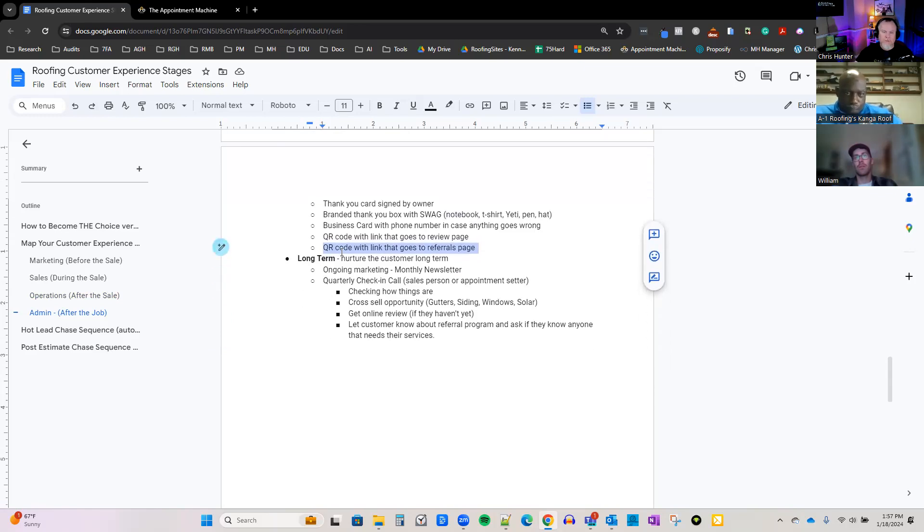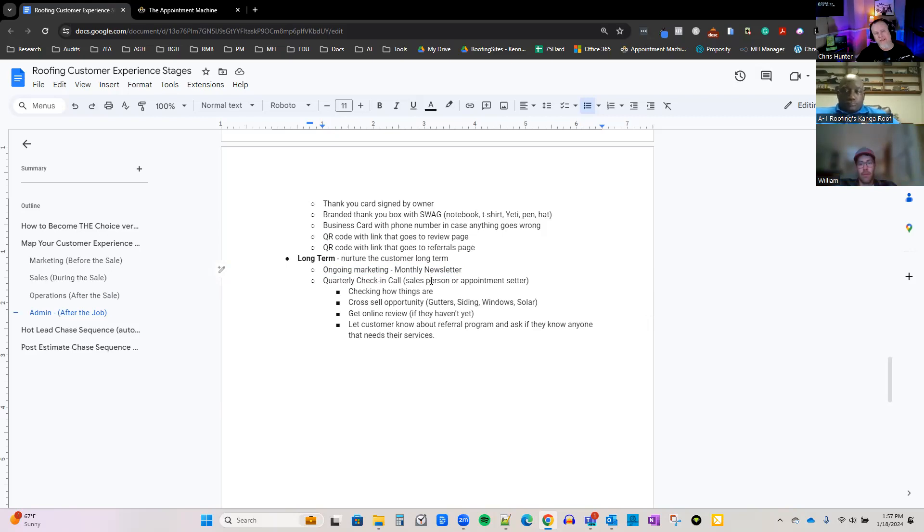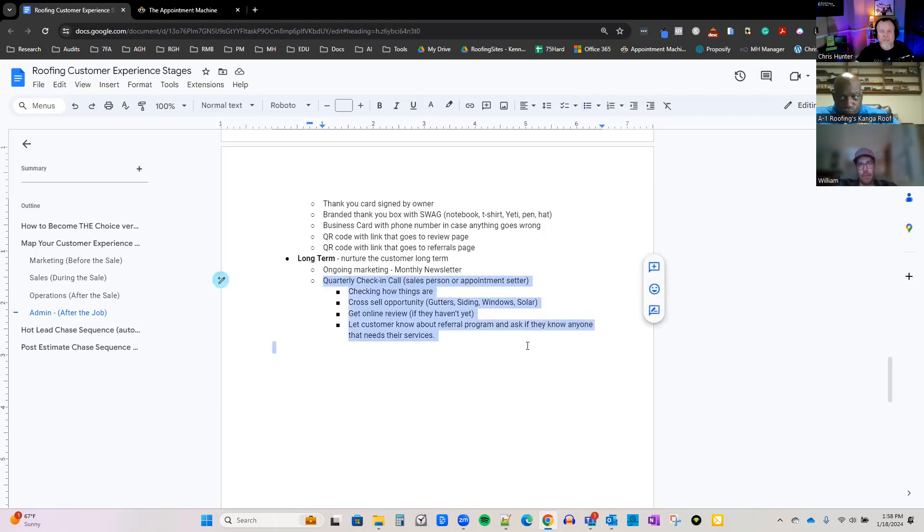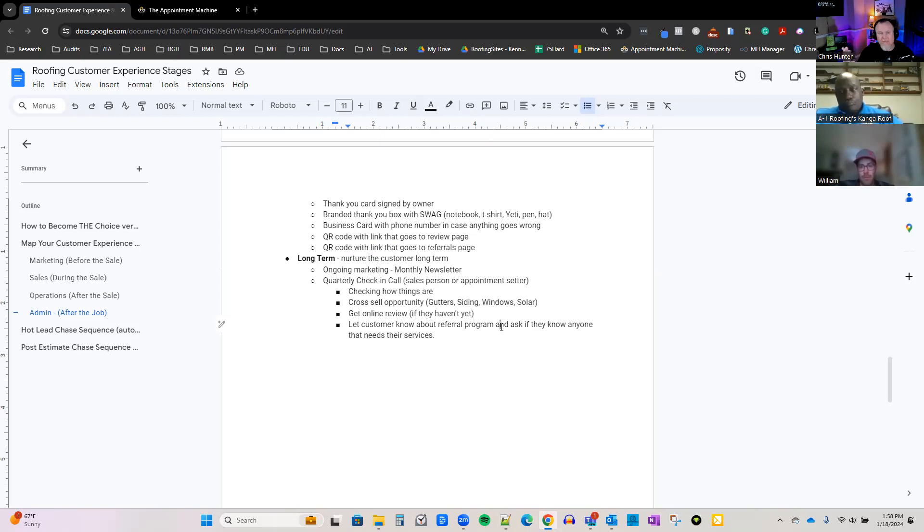Long-term nurture them - long-term ongoing marketing, monthly newsletter. This should be a minimum for every business. Every single business out there should have a monthly email, monthly newsletter. If you really want to stand out, print it and send it out. You've got their address. Make it timely on things that are coming up. Like here in Texas, we just had an ice storm. We don't know what the heck ice dams are, but I'm sure they could happen. So quarterly check-in call - do what everybody else, nobody else is doing. Call them. Hey, just wanted to check, see how your roof is doing. Oh, awesome. All right, great.